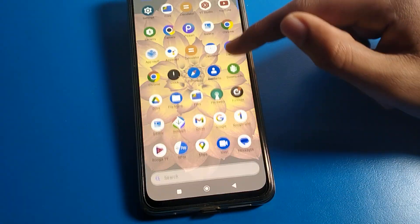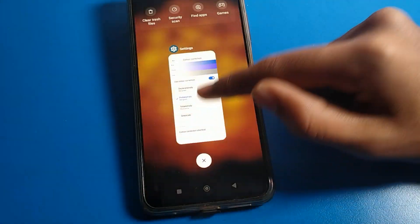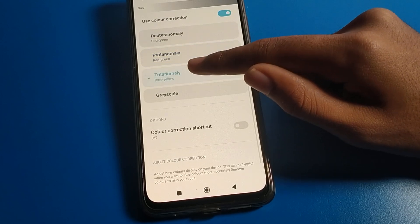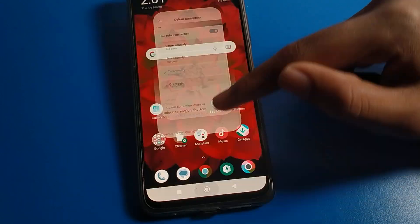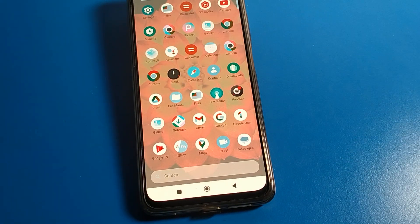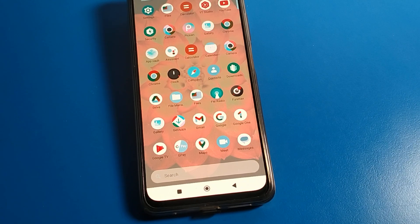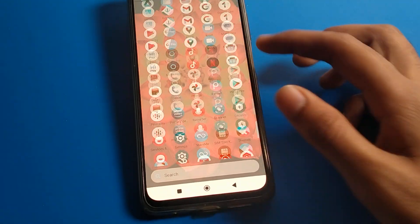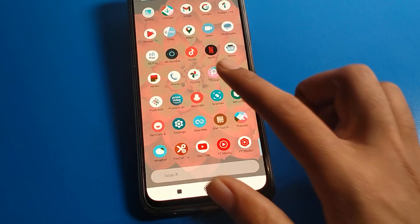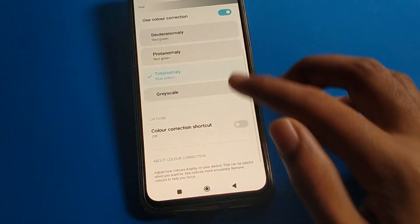There are also blue and yellow options. If you click on blue-yellow, you can see the screen will show that interface on your POCO mobile. You can check that your phone icon color and screen color are different. That's how you can change your screen color mode.